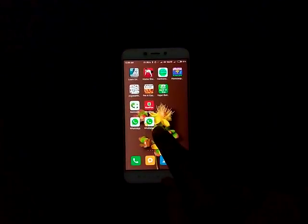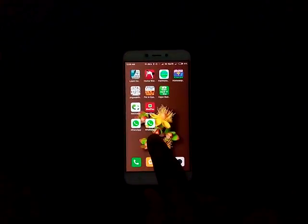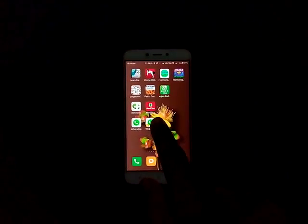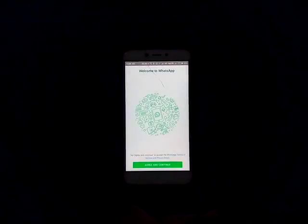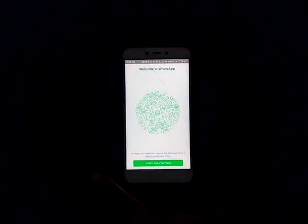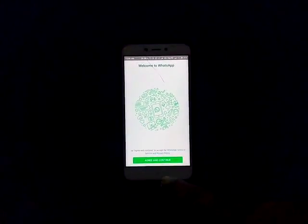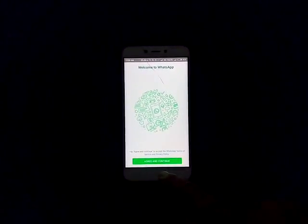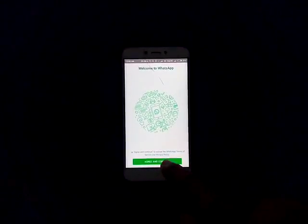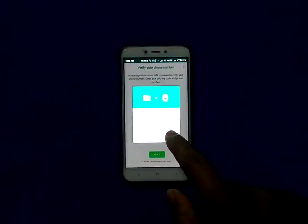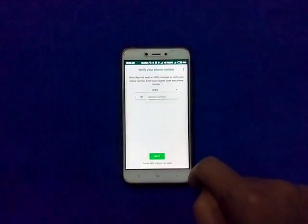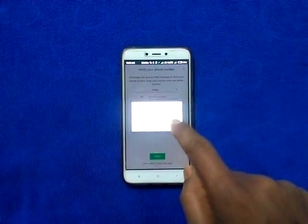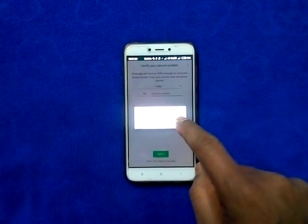That means dual apps. Now we need to set up. You can set up like the previous WhatsApp you have. Now tap Agree and Continue, then Continue, tap Allow button, again tap Allow button.